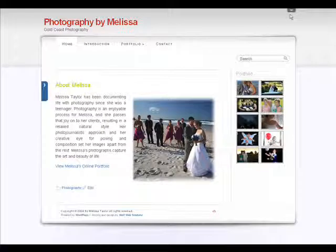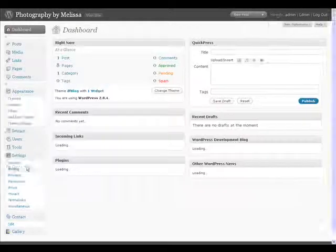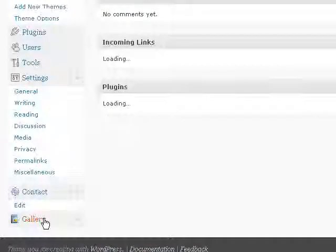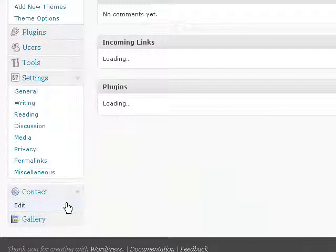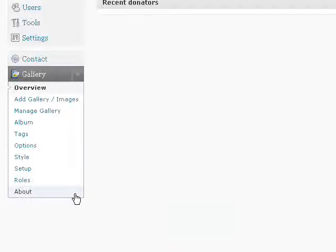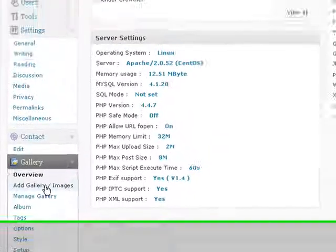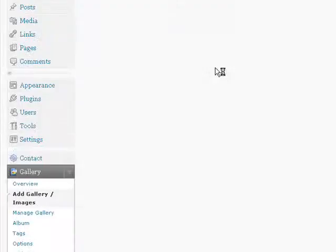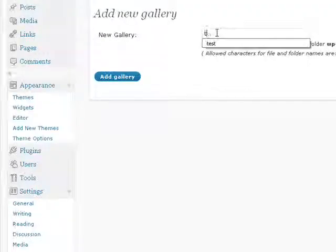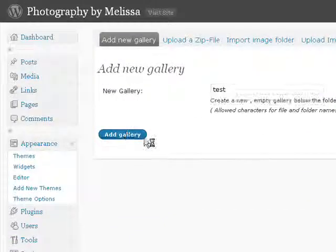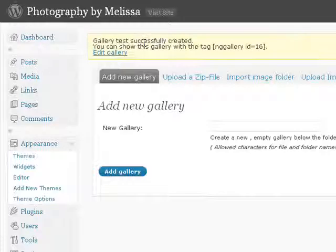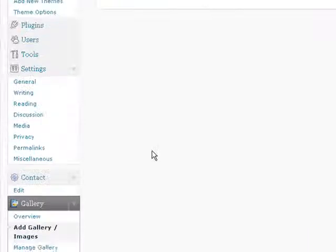To add a new gallery, go into the site admin, click on the gallery menu to open it, choose add gallery, type in your name, and that gallery is now created. You need to add that to the album so that it's visible on the site.